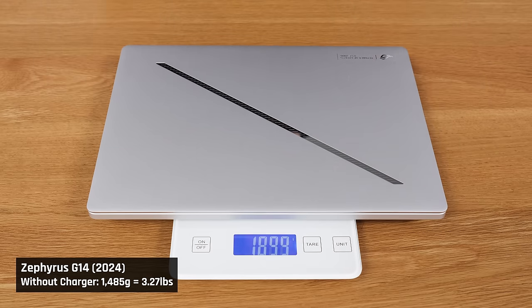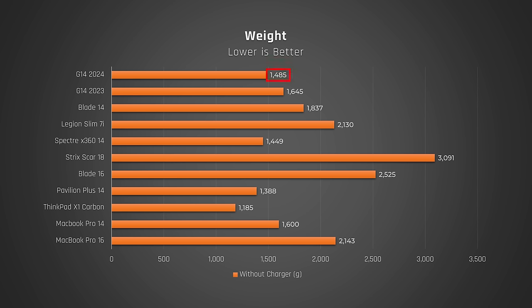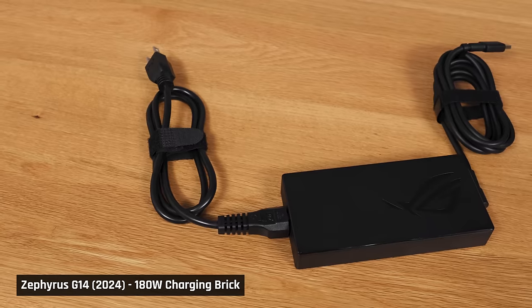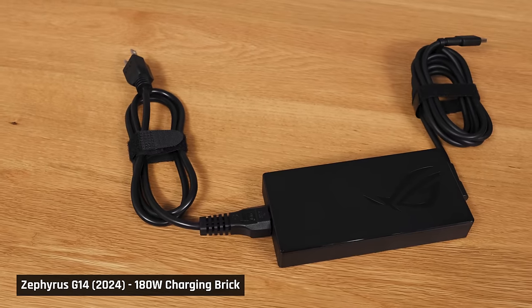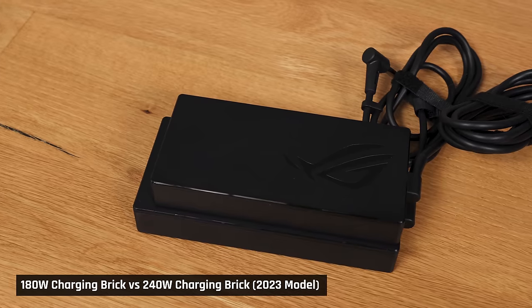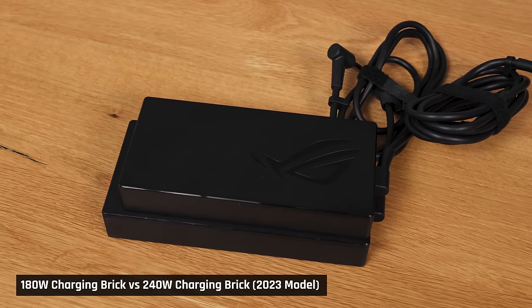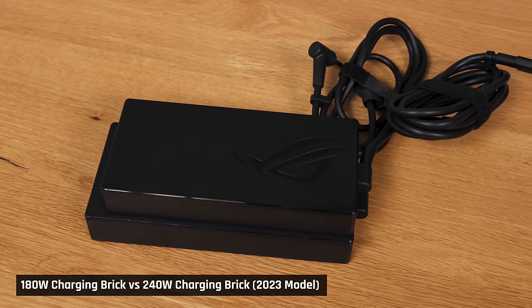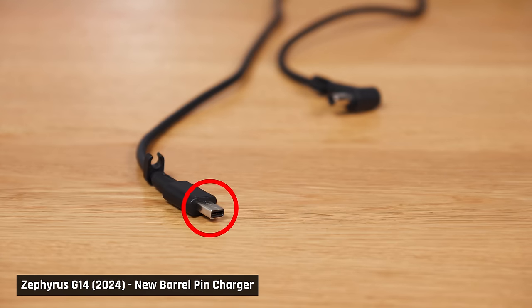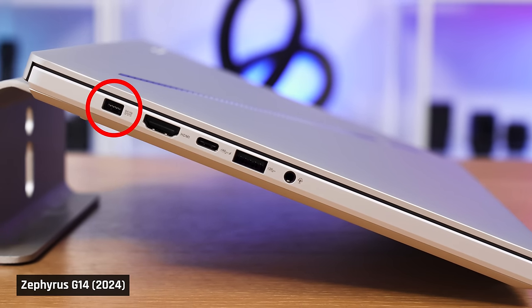The laptop is very light and portable for the performance it offers. It weighs over 100 grams less than last year's model and significantly less than the Blade 14. Also, due to the lower power draw of this year's RTX 4070, it comes with a smaller 180-watt charging brick, compared to the 240-watt one from last year. By the way, they have redesigned the barrel pin to a smaller rectangular one, so it fits this new slim chassis.